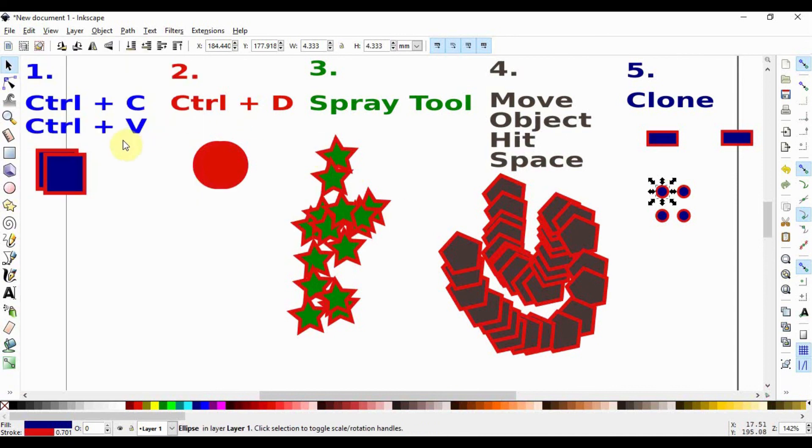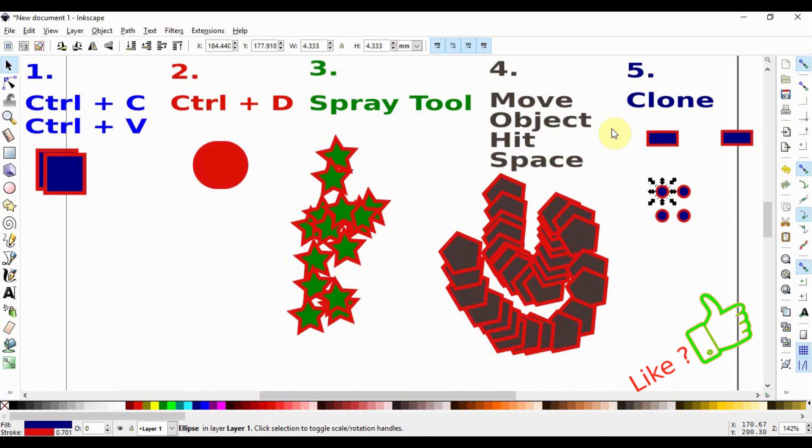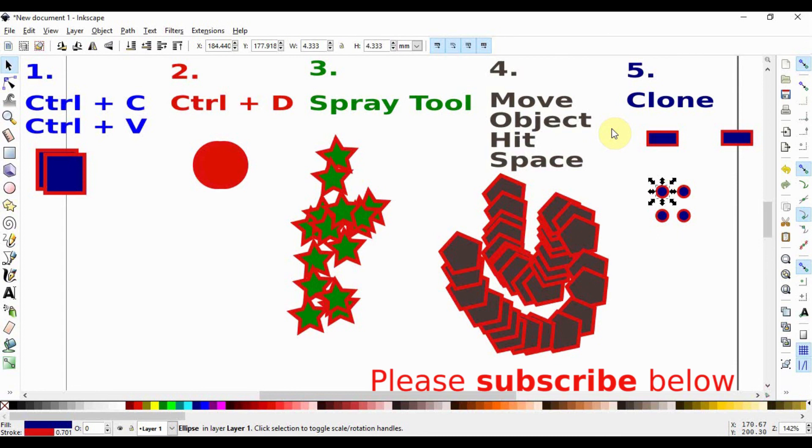This was a short video to show you five different ways of copying in Inkscape which can have different functionalities in different places where you'll be doing illustrations. If you like what I'm doing please consider subscribing below and do not forget to give a thumbs up. Otherwise see you in the next video.